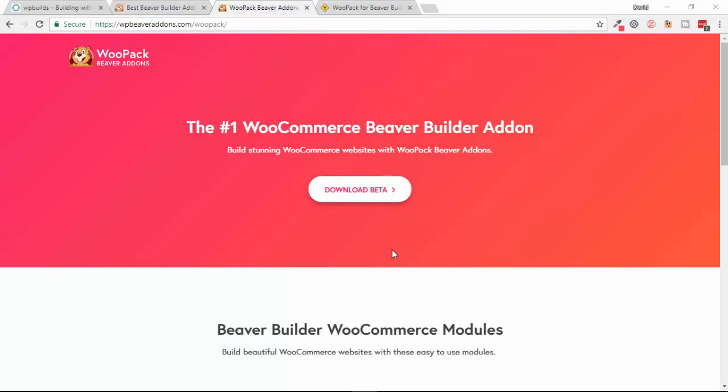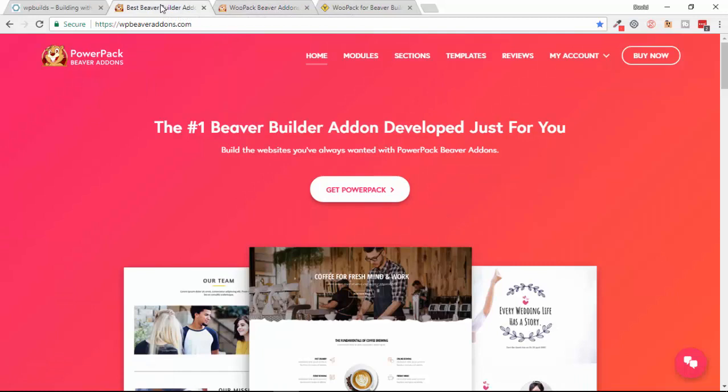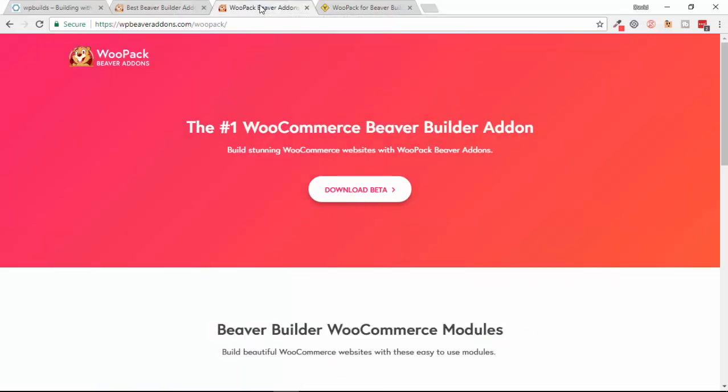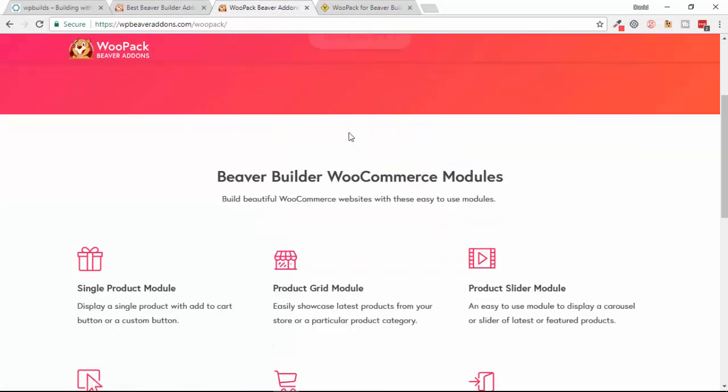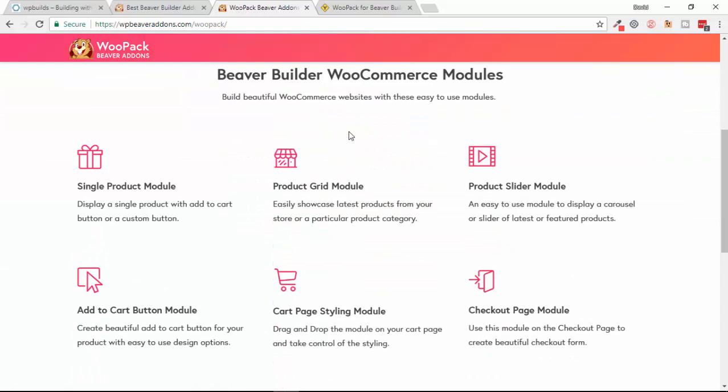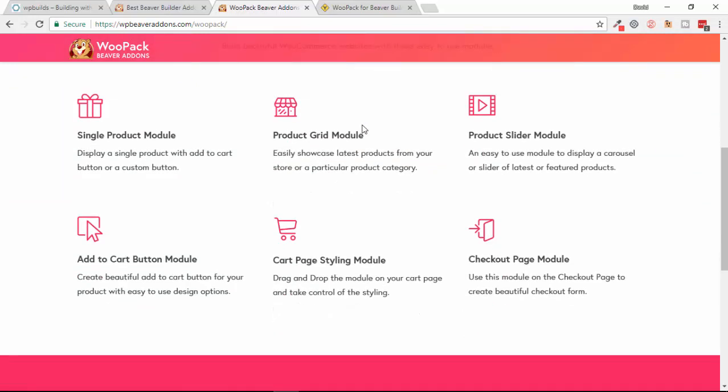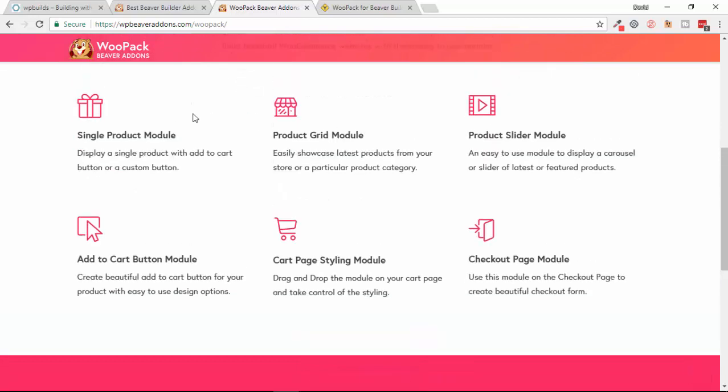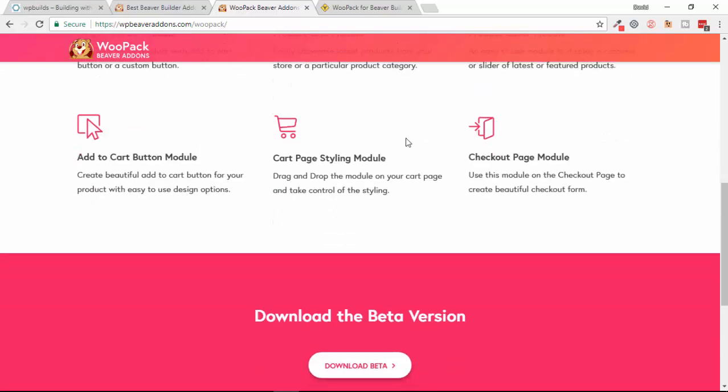It is called WooPack and it's by wpbeaveradons.com. They're the people who are probably best known for creating PowerPack, which is an add-on pack for Beaver Builder with a ton of modules and templates and is very popular. This is their new pack and it contains six modules just for WooCommerce.